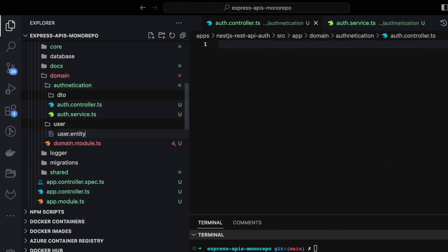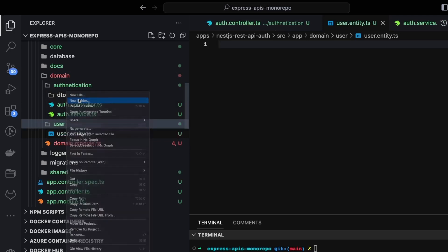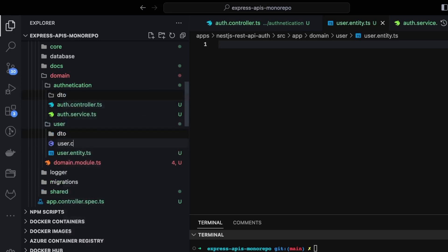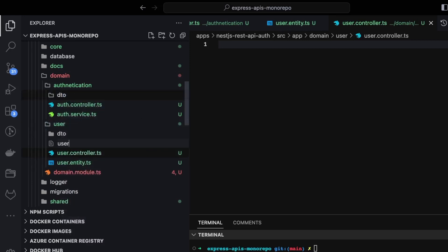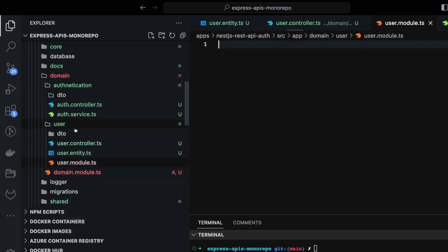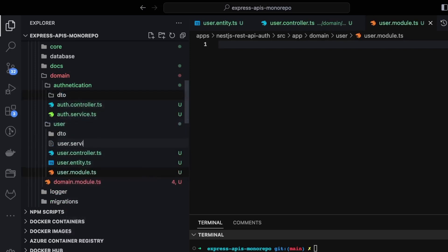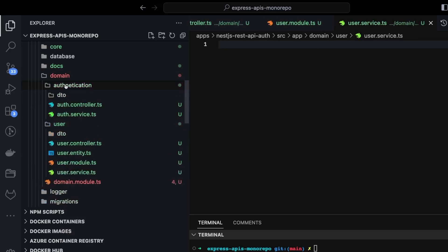Inside user we'll have a user entity, a DTO folder, a user controller, a user module, and a user service. Similarly inside auth we're going to add lots of other things. First, I think we forgot the auth module.